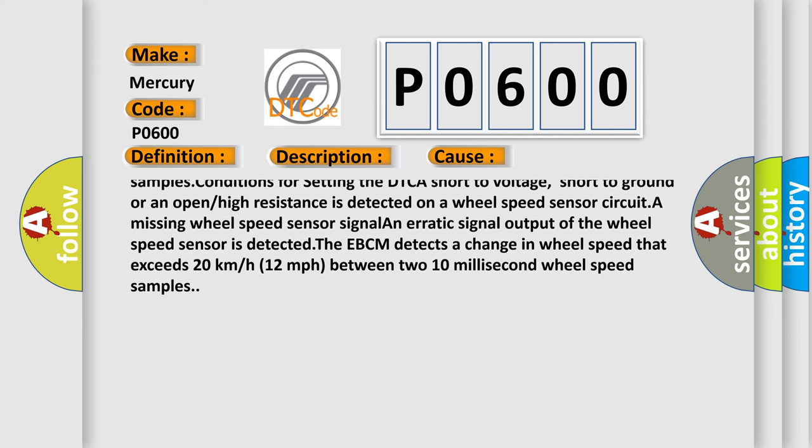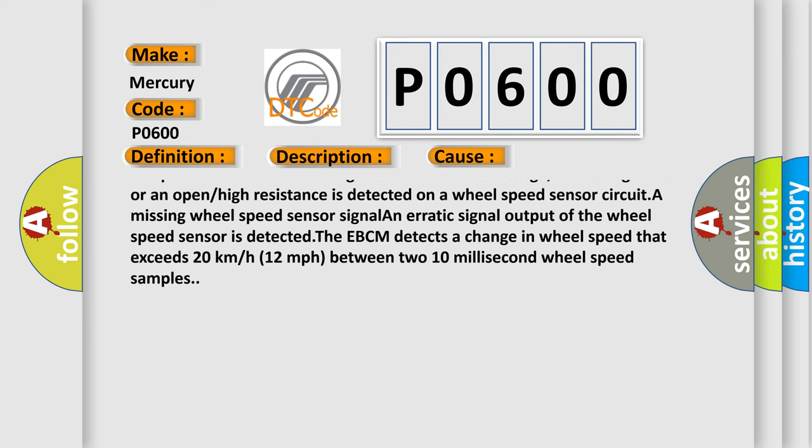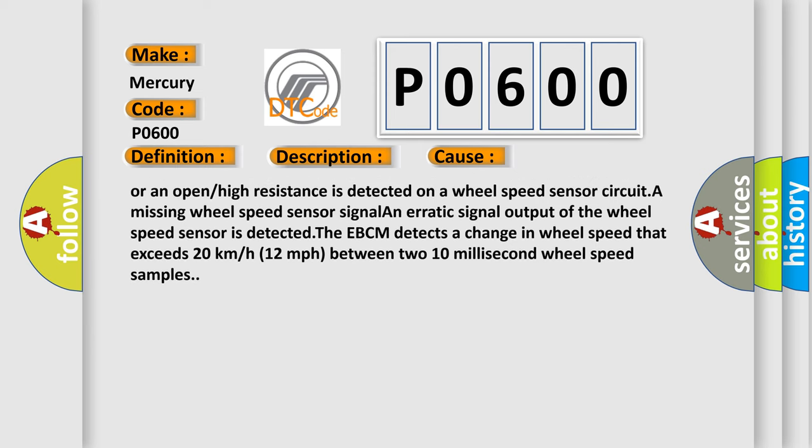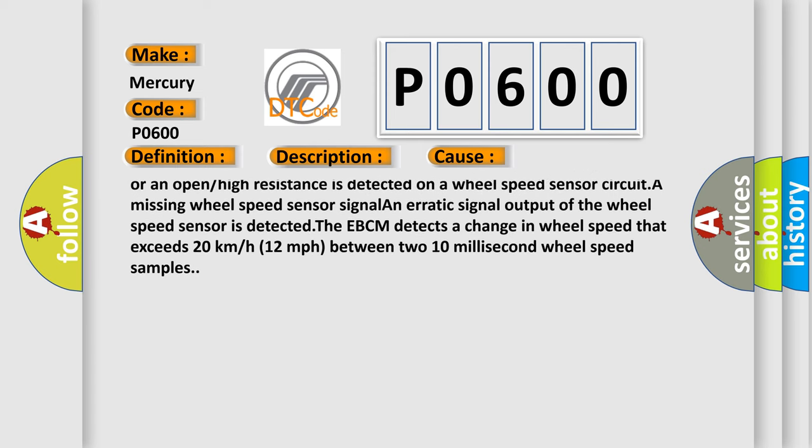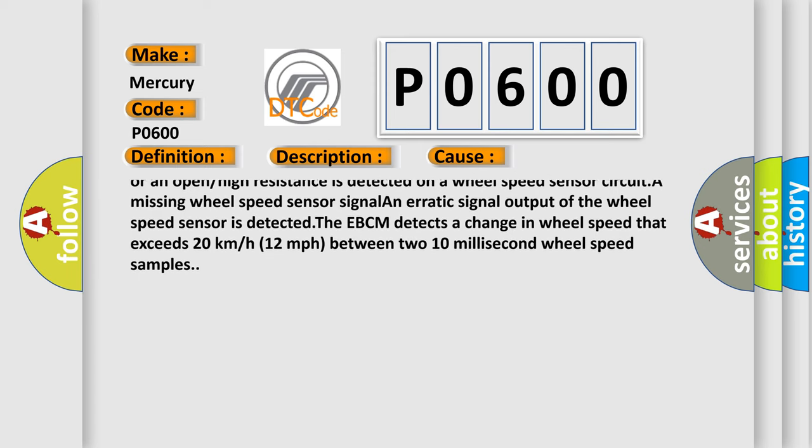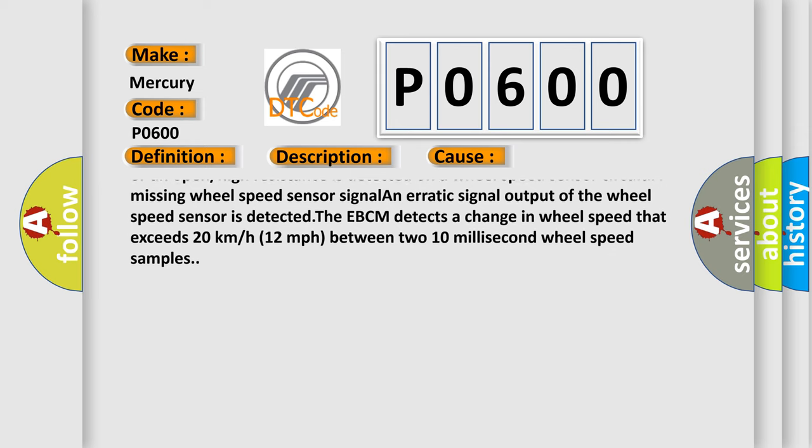The EBCM detects a change in wheel speed that exceeds 20 kilometers or 12 miles per hour between two 10 millisecond wheel speed samples.